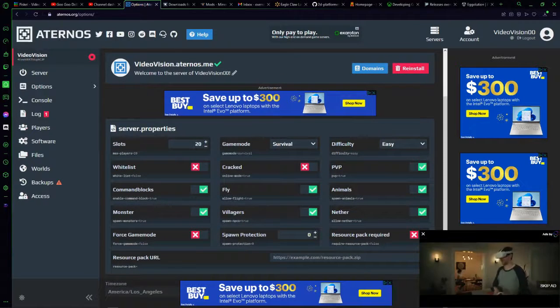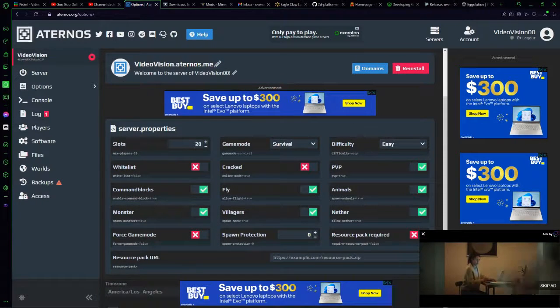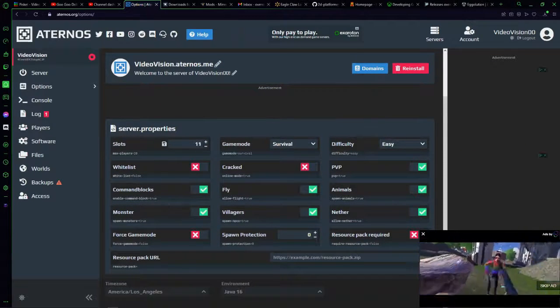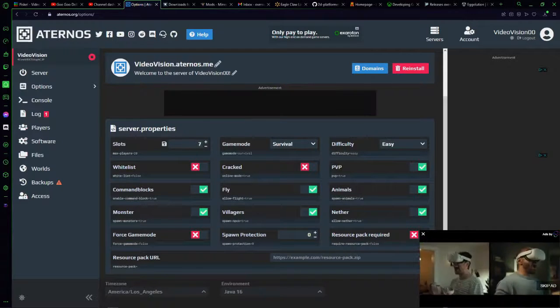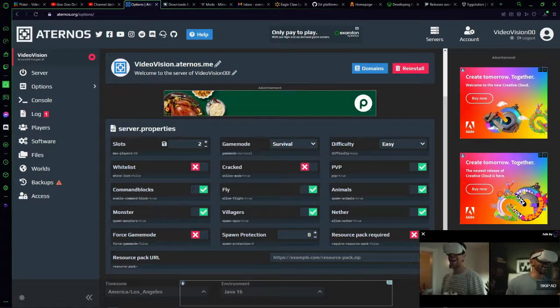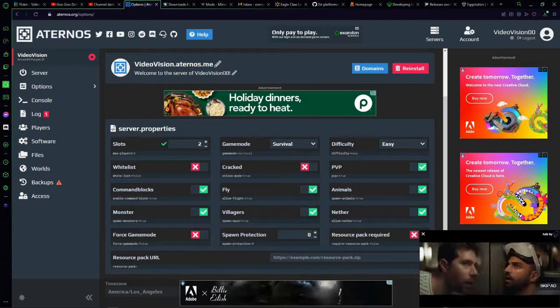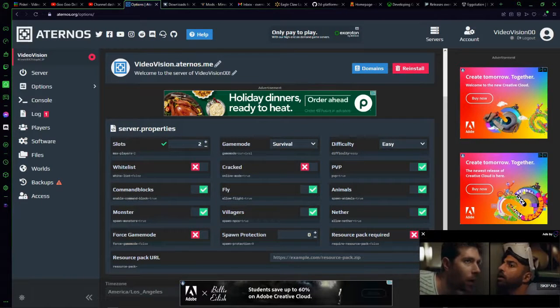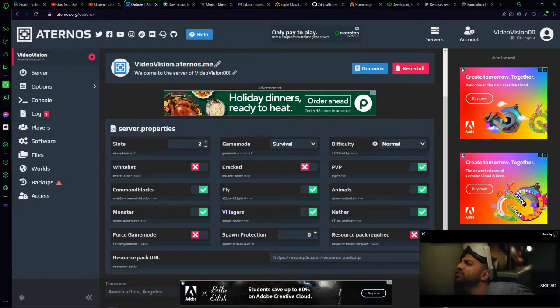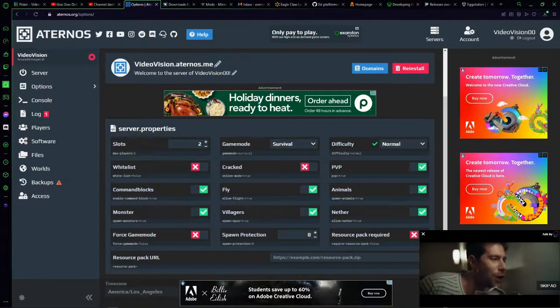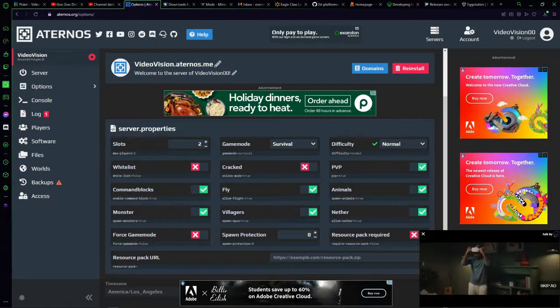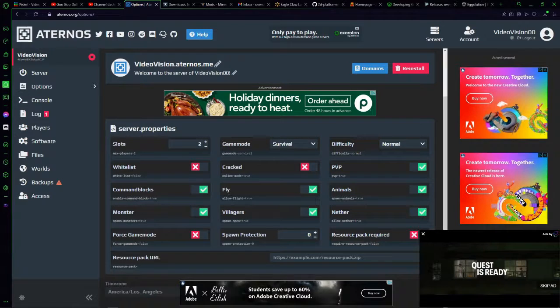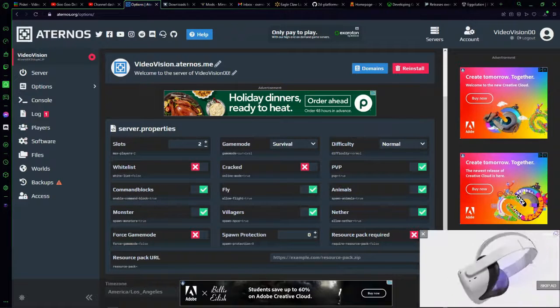Now while you're here you can set the player slots to as many as you want. I'm going to go ahead and set this to two, hit save. Survival, difficulty normal, and that's all I want.